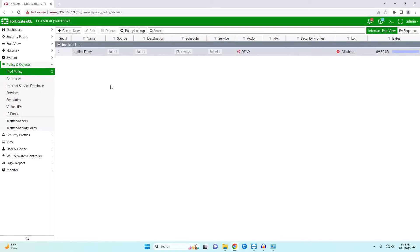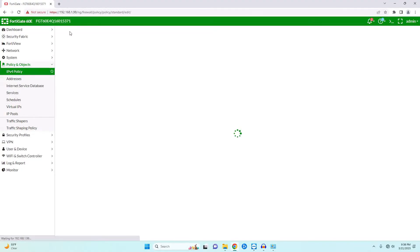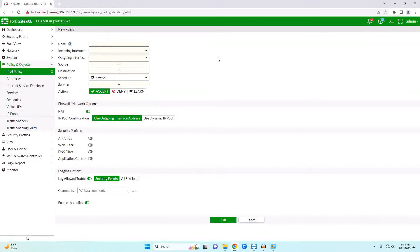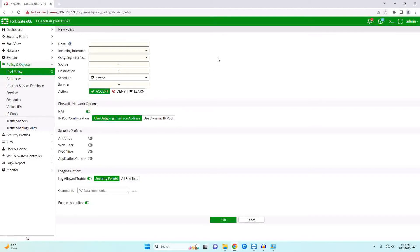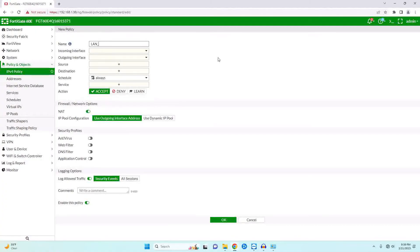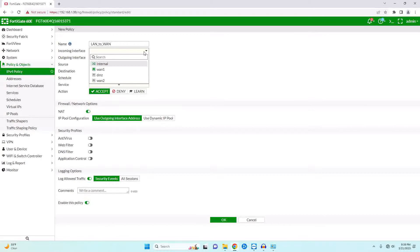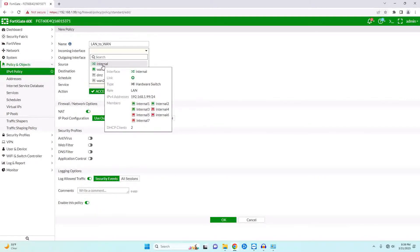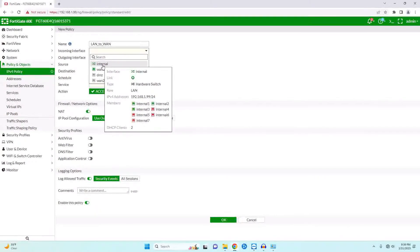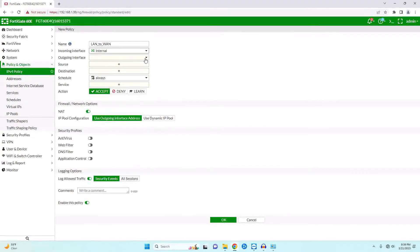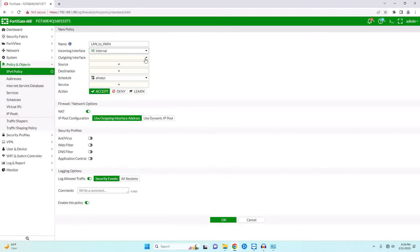In this case, we want to go ahead and create a new policy. We want to give it a name. I like to give the name for what the policy is actually going to be doing, so I'm going to call this LAN to WAN. Our incoming interface—this is where our traffic is coming from—in this case that is coming from our internal switch. You'll see here that we have internals 1 through 7. And then the outgoing interface is going to be our WAN. So our traffic is leaving our computer, hitting our firewall on the LAN, and then it is going outside of the WAN to the internet.